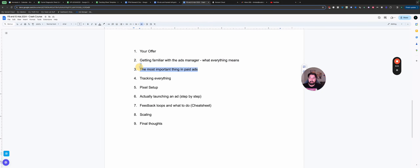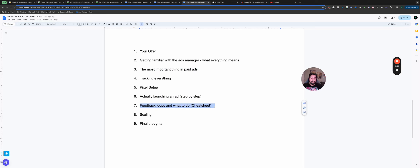Now let's talk about a few of the most important things with ads and some preliminary things before I actually show you how to launch an ad step by step. After that we'll go over analyzing the ads — so you launched your ad, it's done its thing, what the heck do you do now? Then we'll talk about scaling and final thoughts.